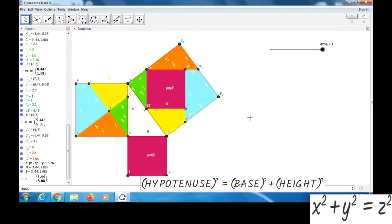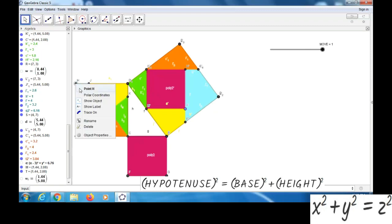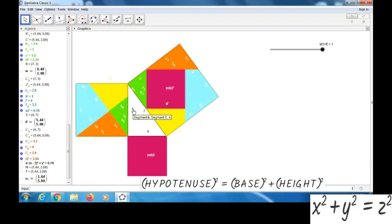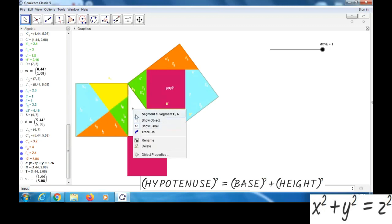Now, if we want, we can remove all these points and labels. You can click on this point, show object. With the label, we can right click, then show label.